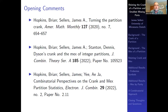I'm going to talk about the work that appears in these three papers today. The first is a paper in the Monthly from 2020 with Brian Hopkins. The other two are papers that appeared this year: one in the JCTA and the other in the Electronic Journal of Combinatorics, with Brian, myself, and Dennis Stanton, and then Brian, myself, and Ezayi.